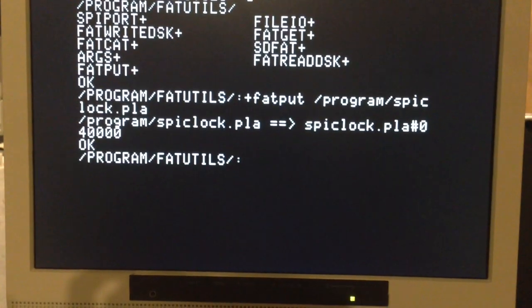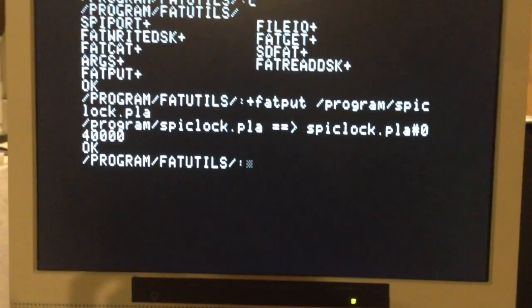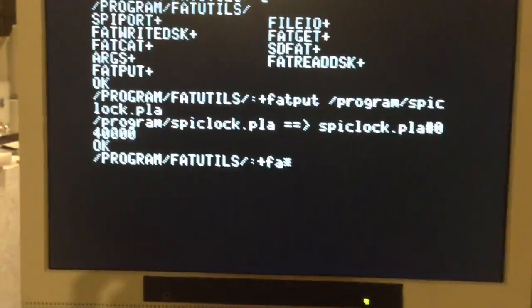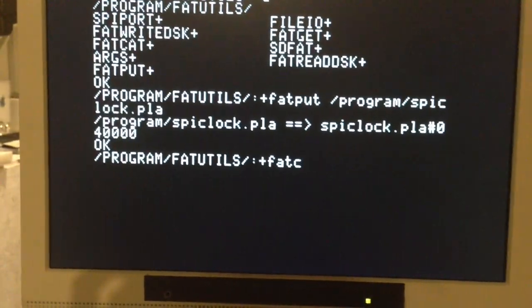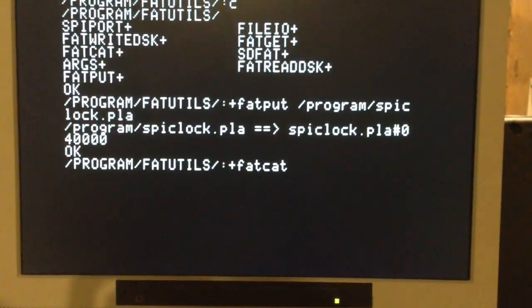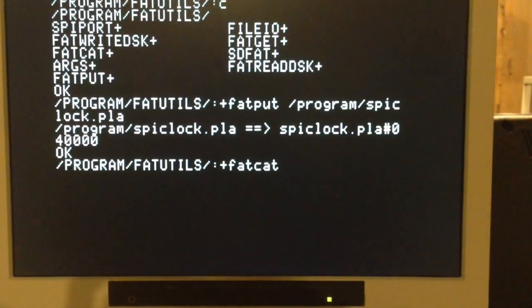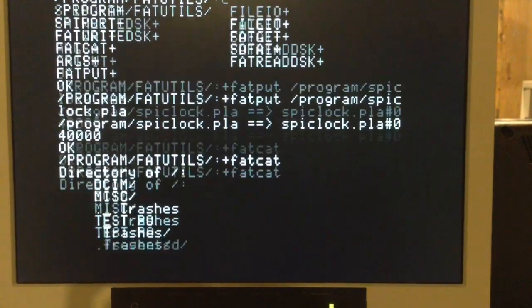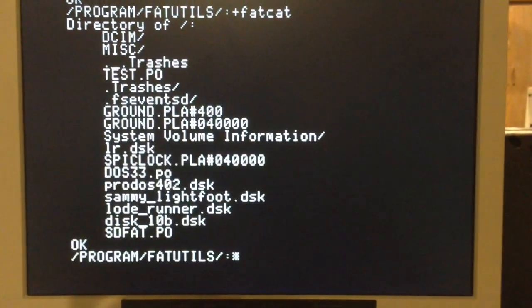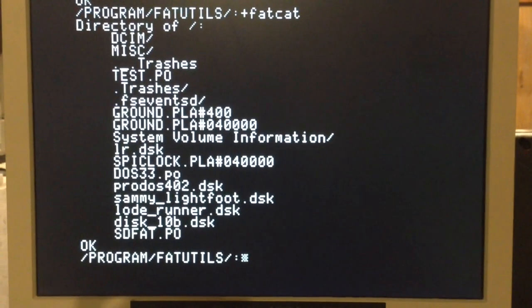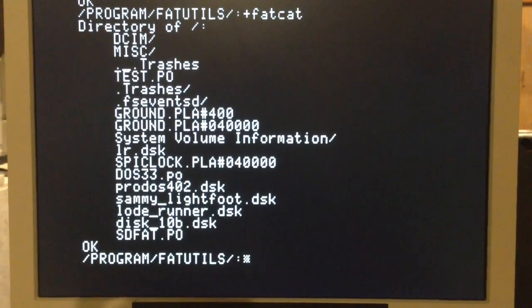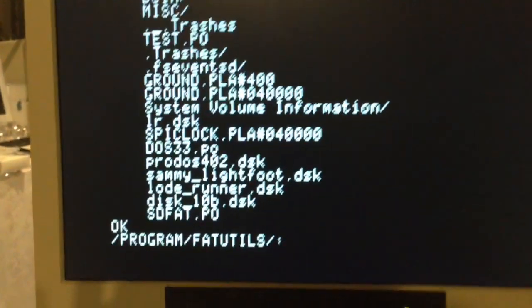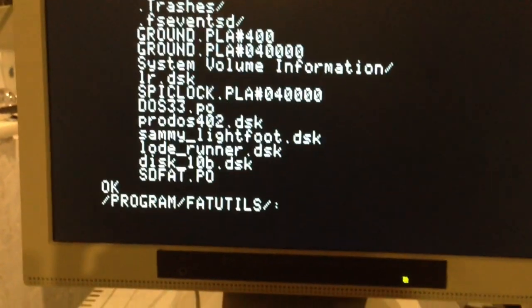And here it has copied the file and it has added, if you look at the FAT file name, the CIDERPRESS metadata to the end of it. So here I'll show you it's the SPIClock.pla with the CIDERPRESS information.